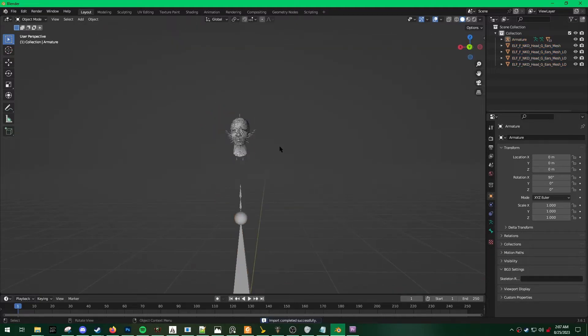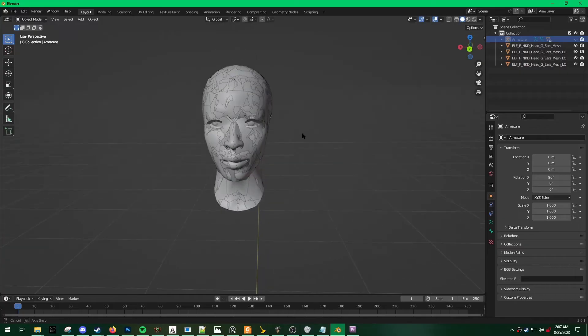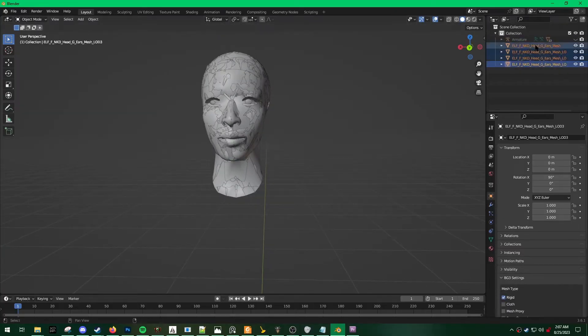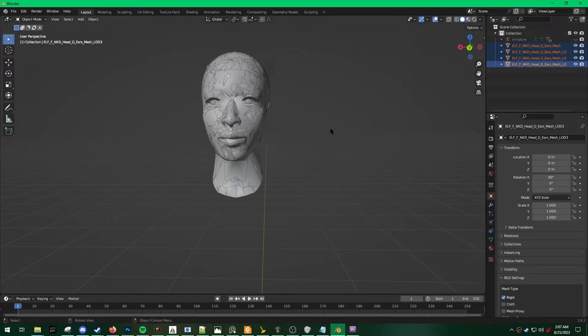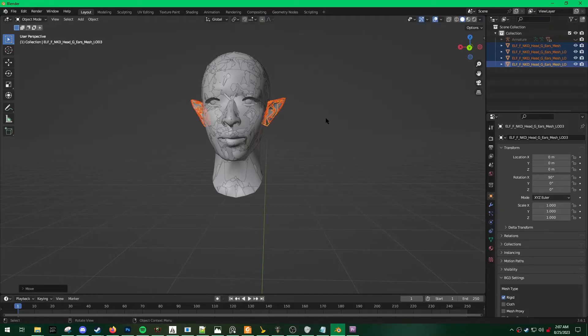Alright, so you're going to notice that the ears are missing. To make them show up, I shift-click, select all of them, hit G, which is the shortcut for the Move tool, and then left-click to place them.